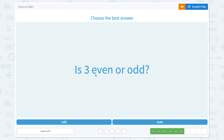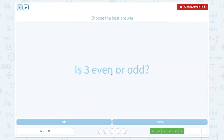Is 8 even or odd? 1 plus 1 is 2, and 2 plus 2 is 4, so 3 cannot be divided into two equal groups. That means 3 is an odd number.